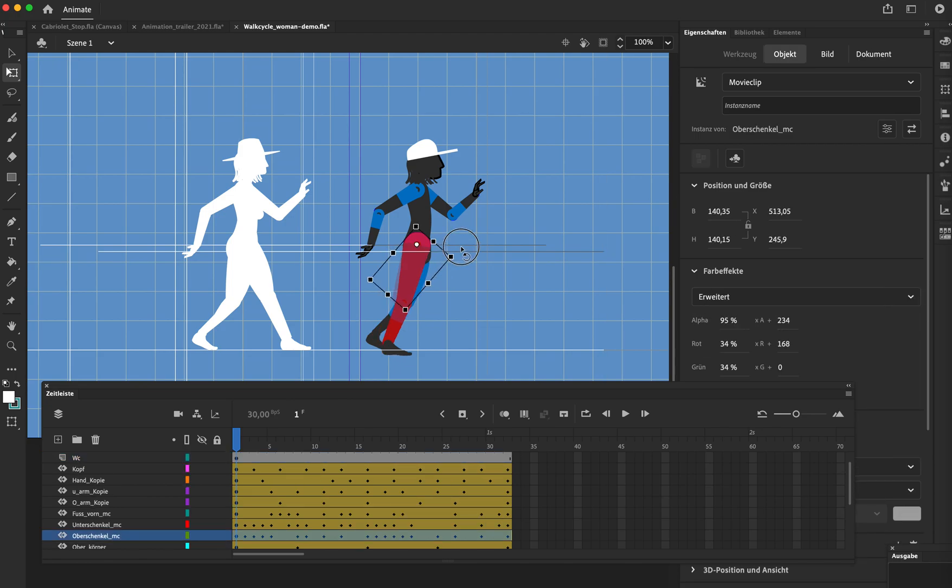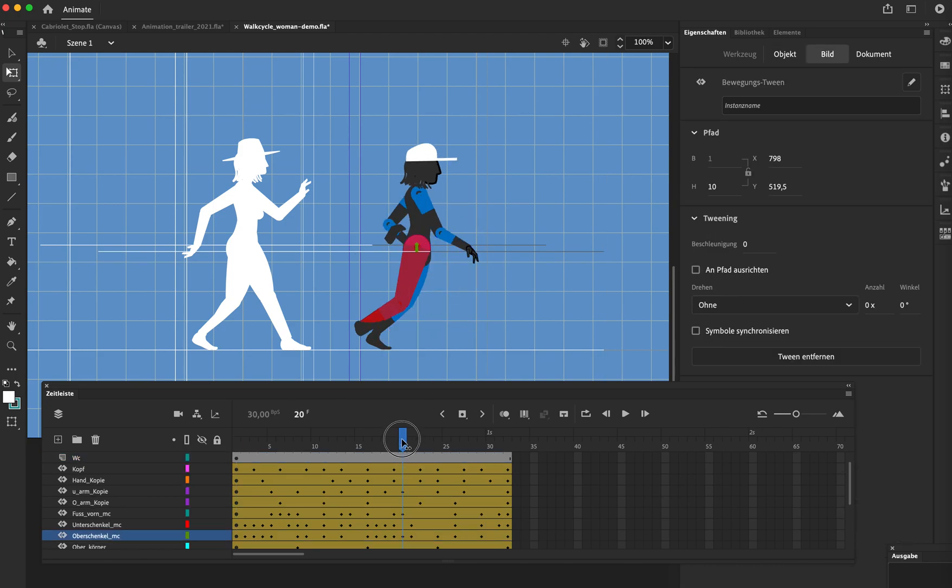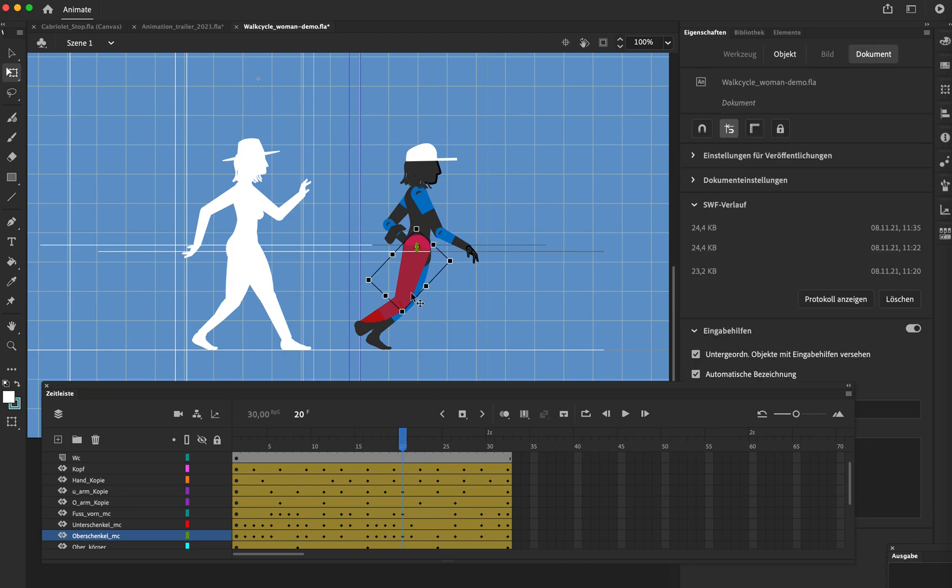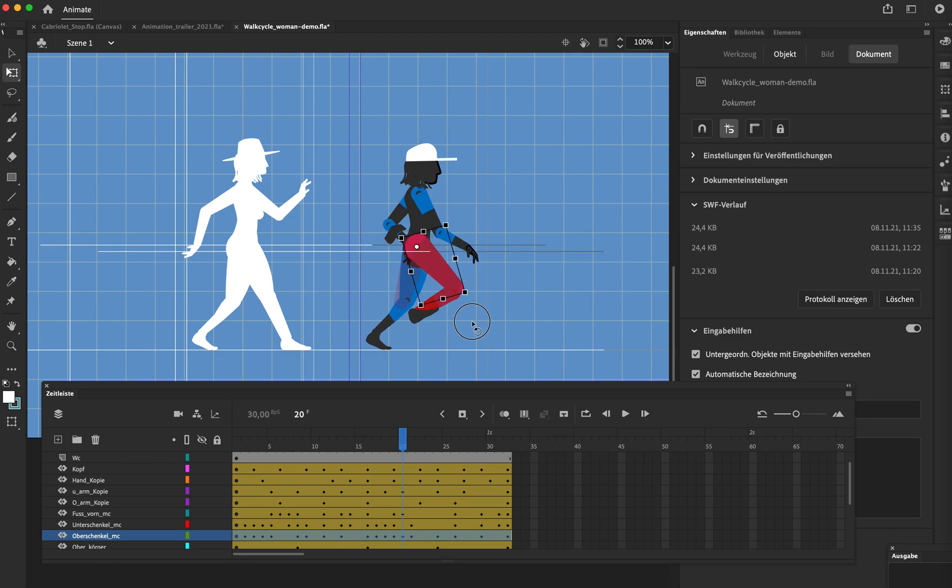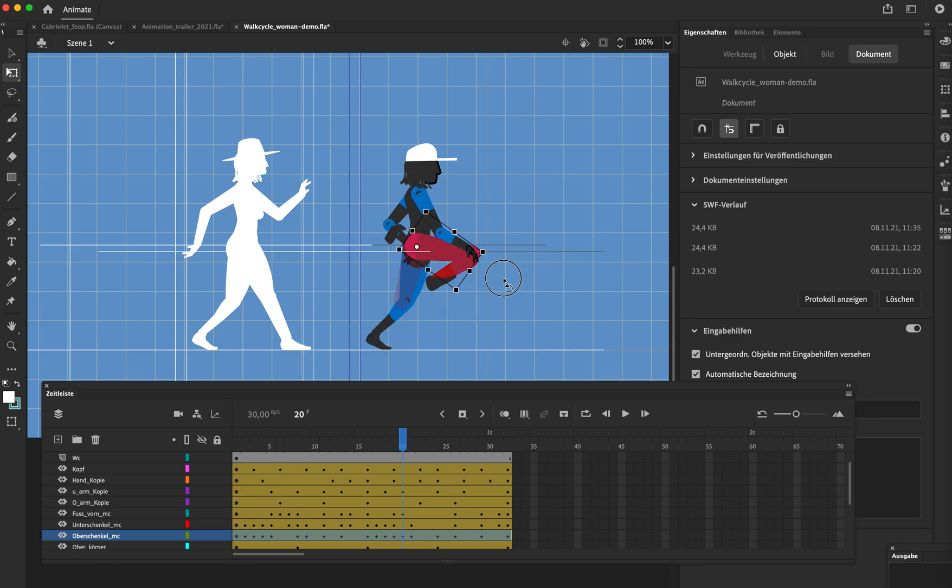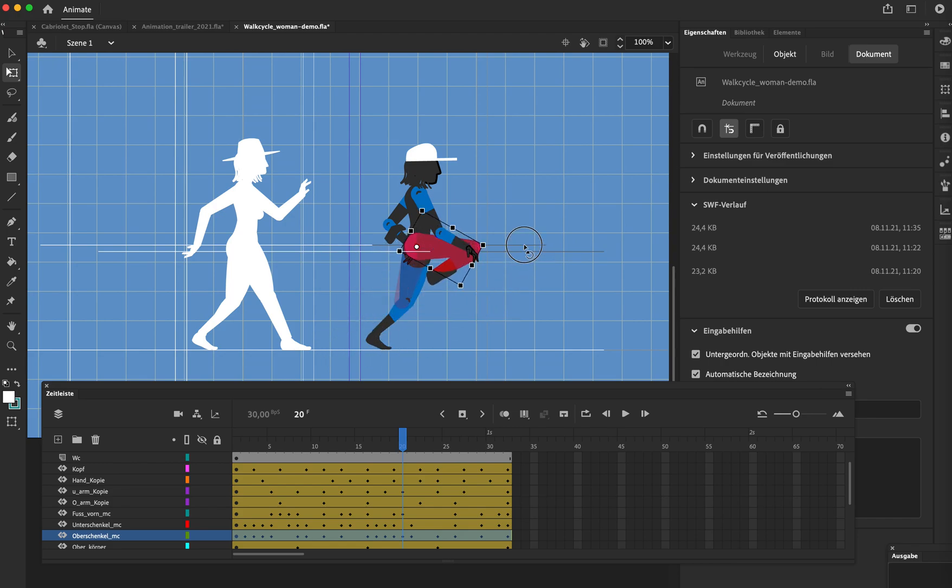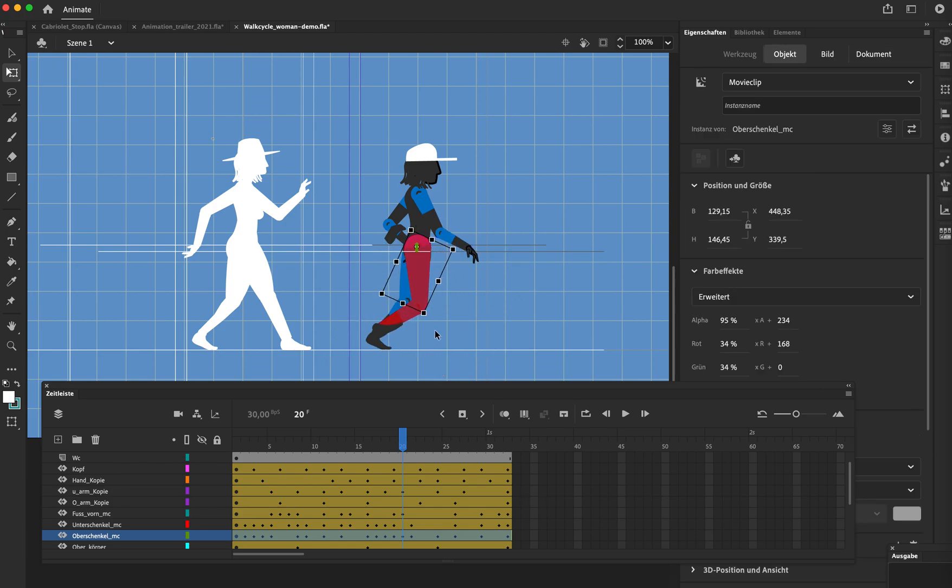While when I continue, the lower part suddenly doesn't follow the same way. So it only follows the height position while the rotation doesn't...